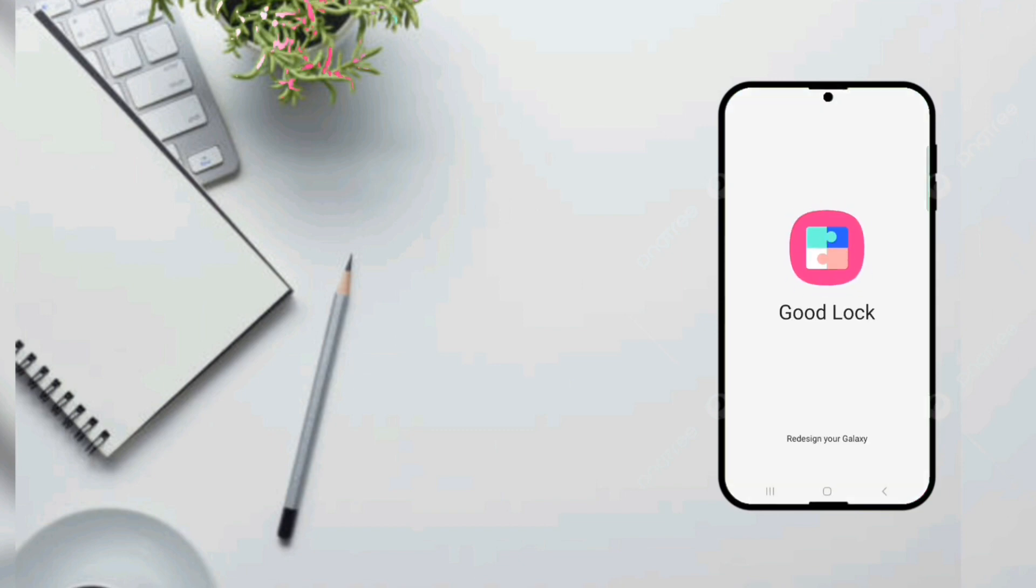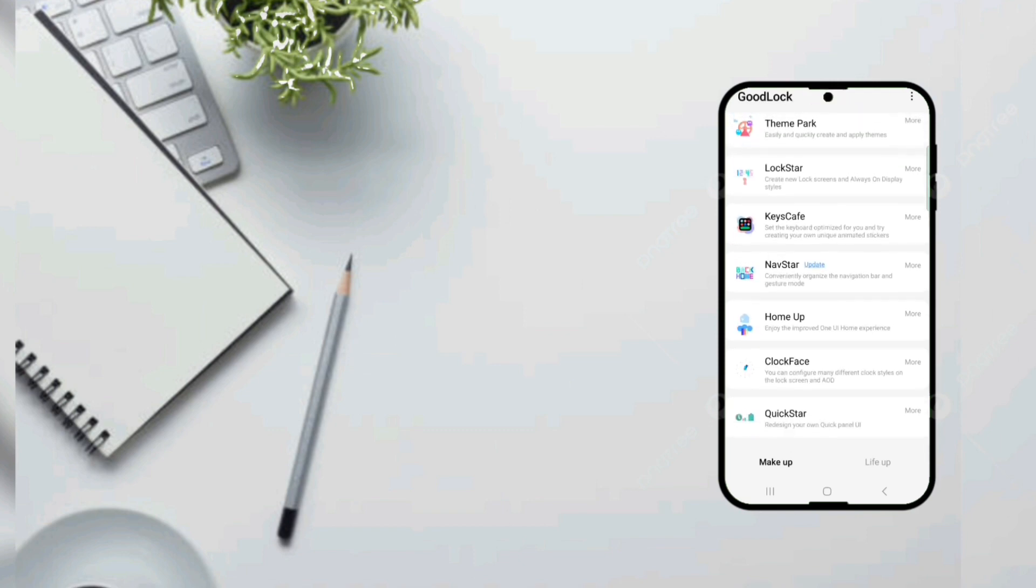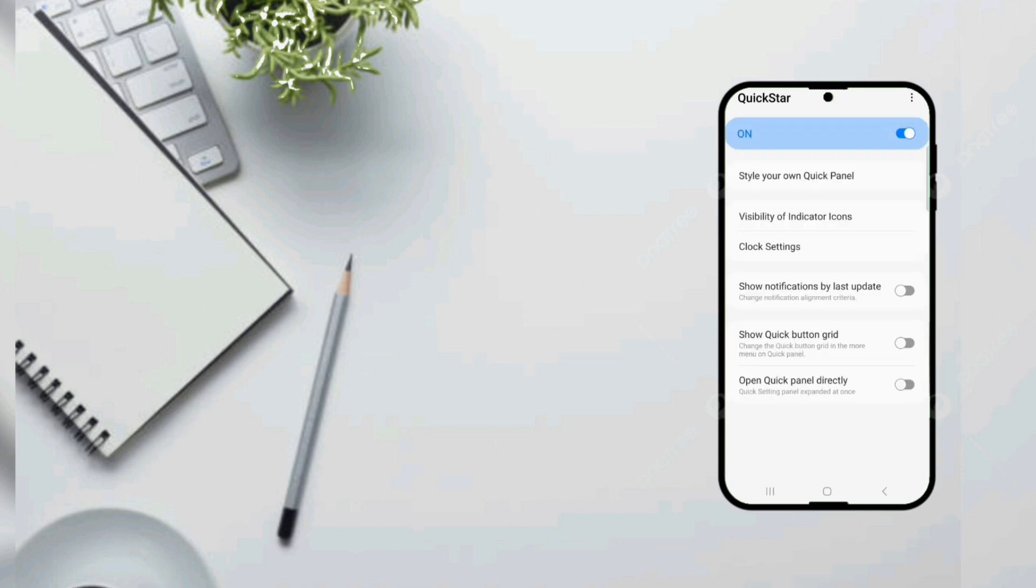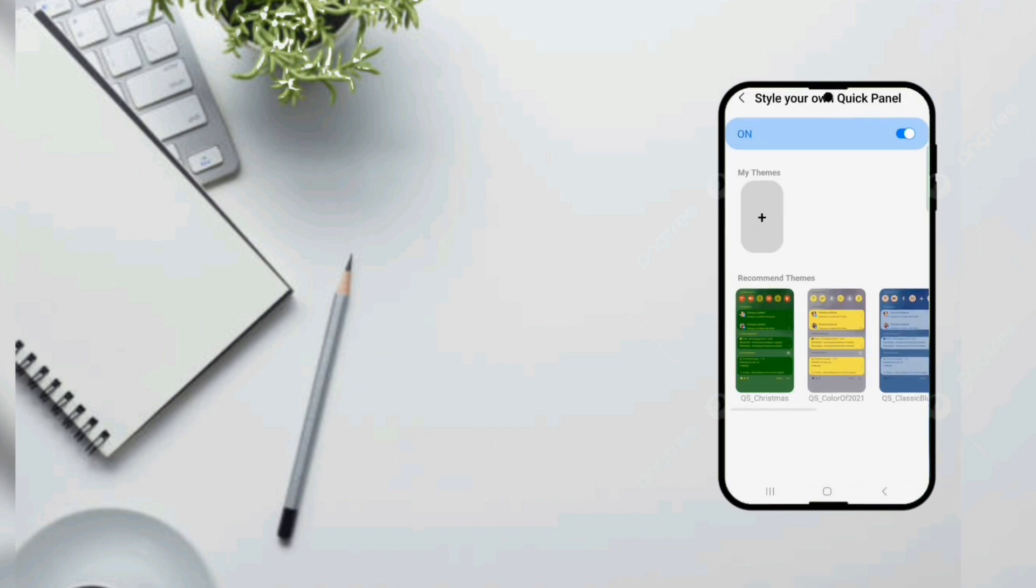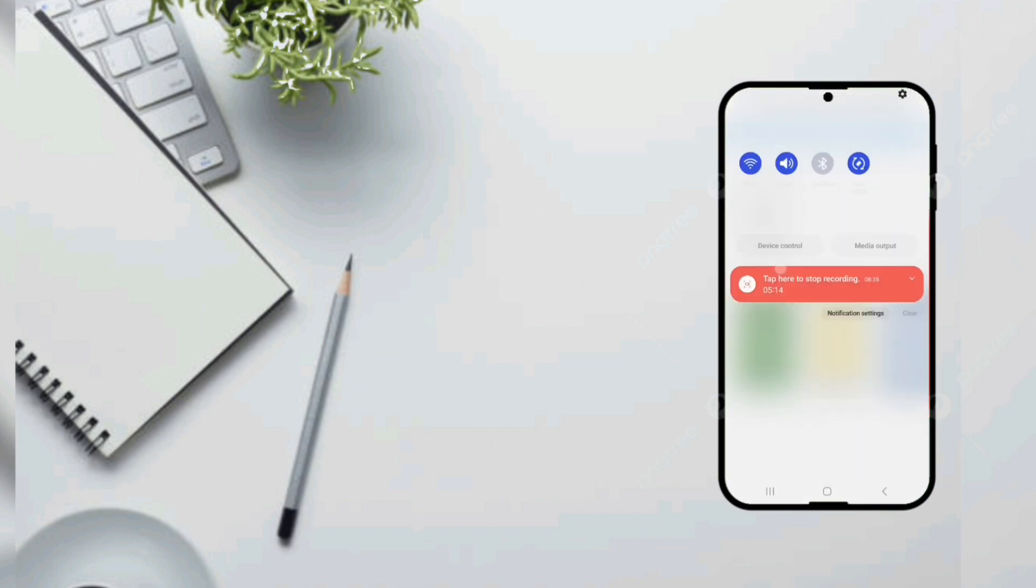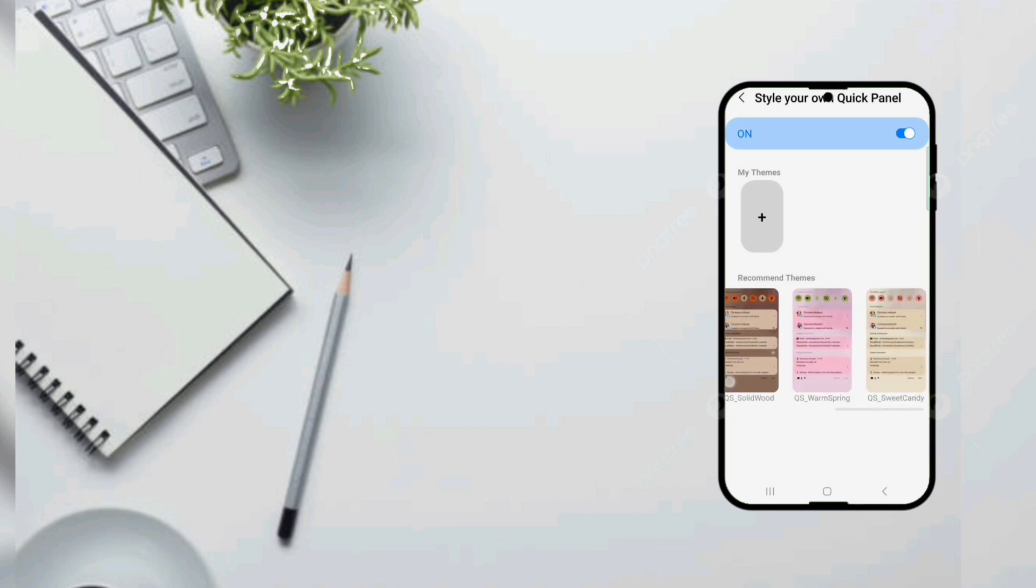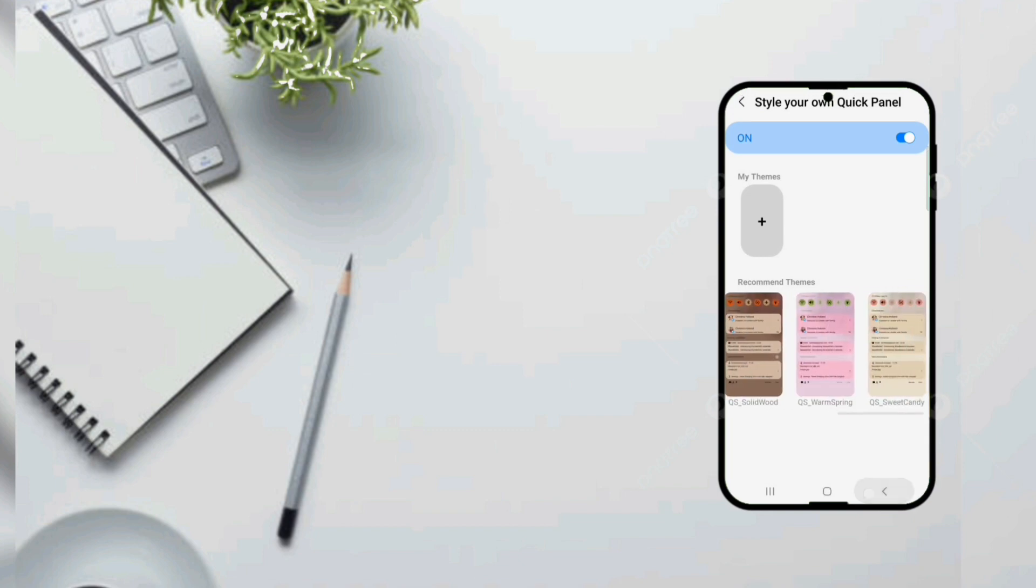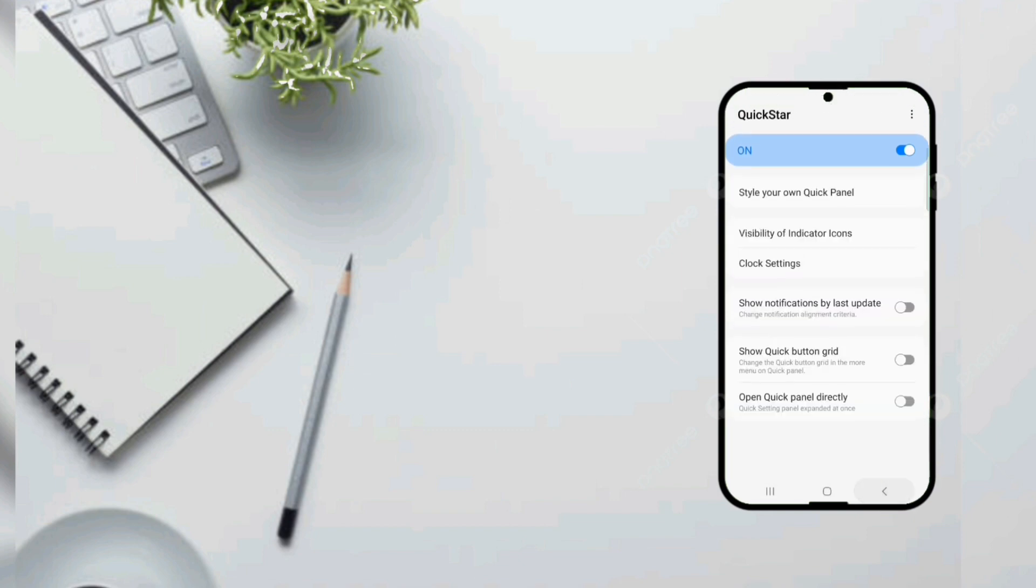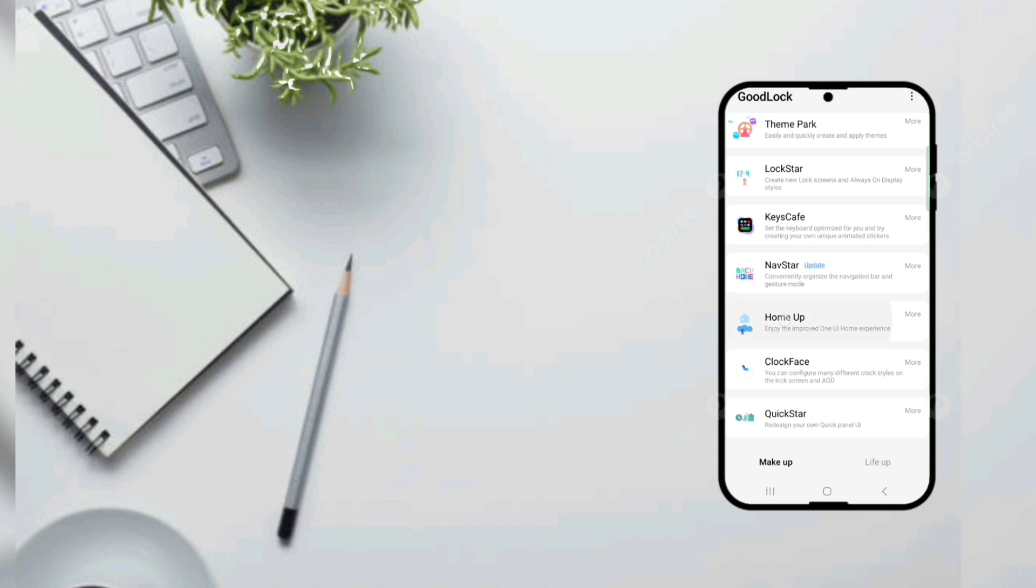So next one is Good Lock optimization which is only available for Samsung phones. But still you can do it on Google phones as well. So first of all we got Quick Star which is going to redesign our quick panels. Like that. But I'm not going to do that because I don't want to make this phone janky.